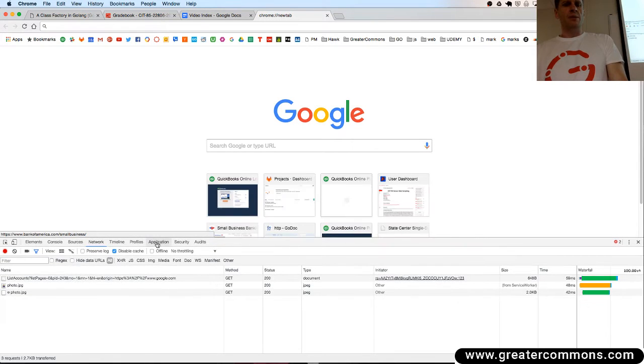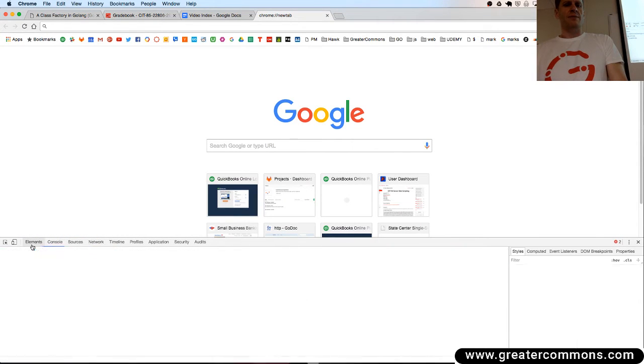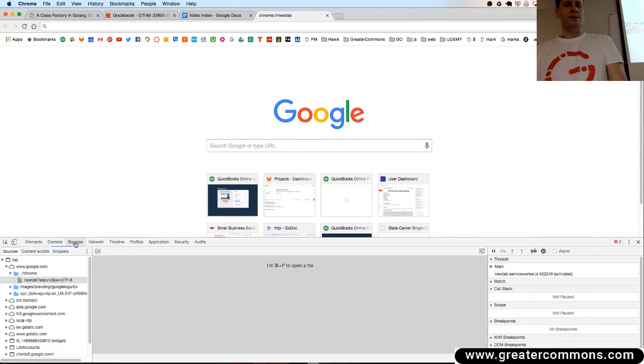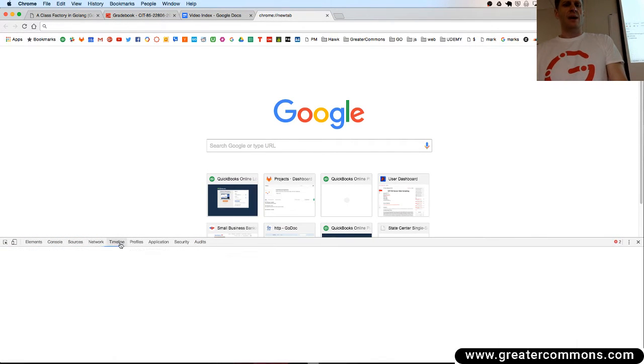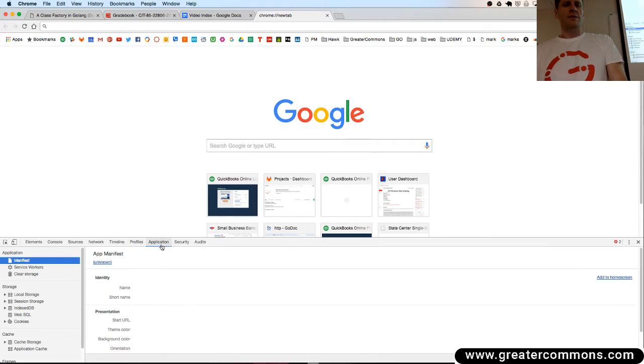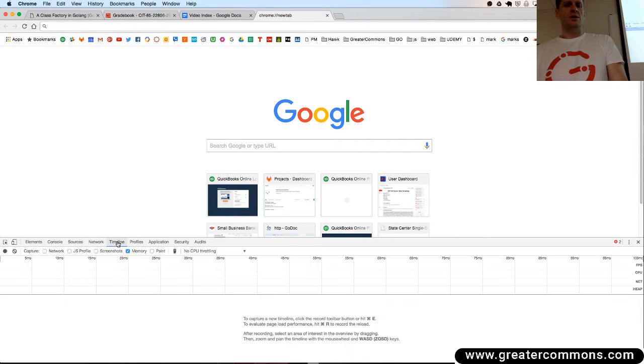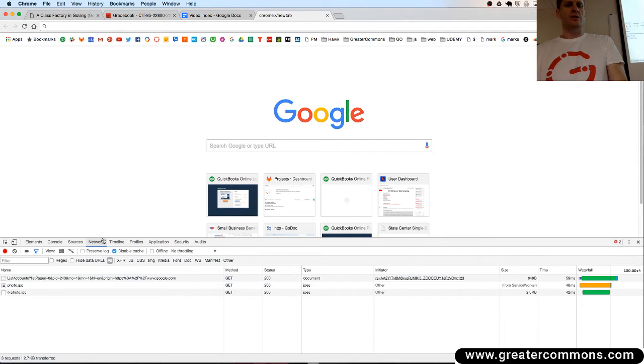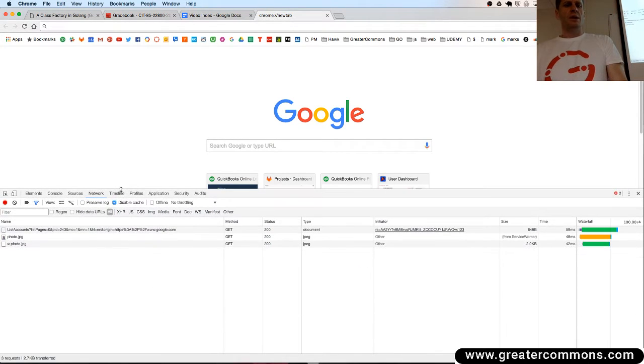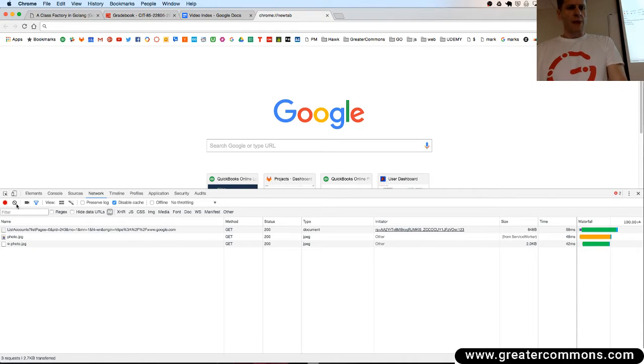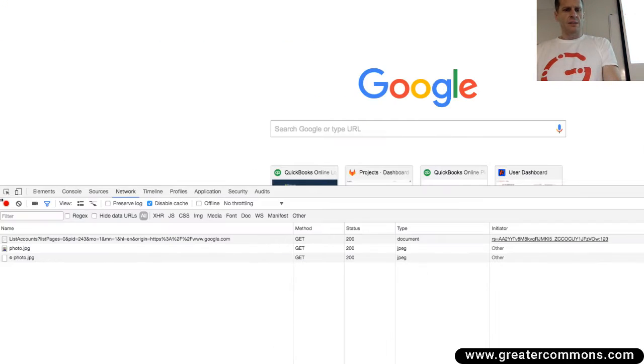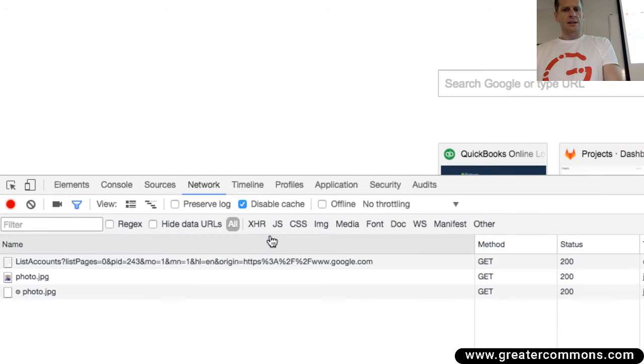Inside developer tools, you have a network tab, you have different tabs, and they describe the different things that you could do and how you could debug web pages. But in the network tab, you could throttle your bandwidth, and let me just see where that is.